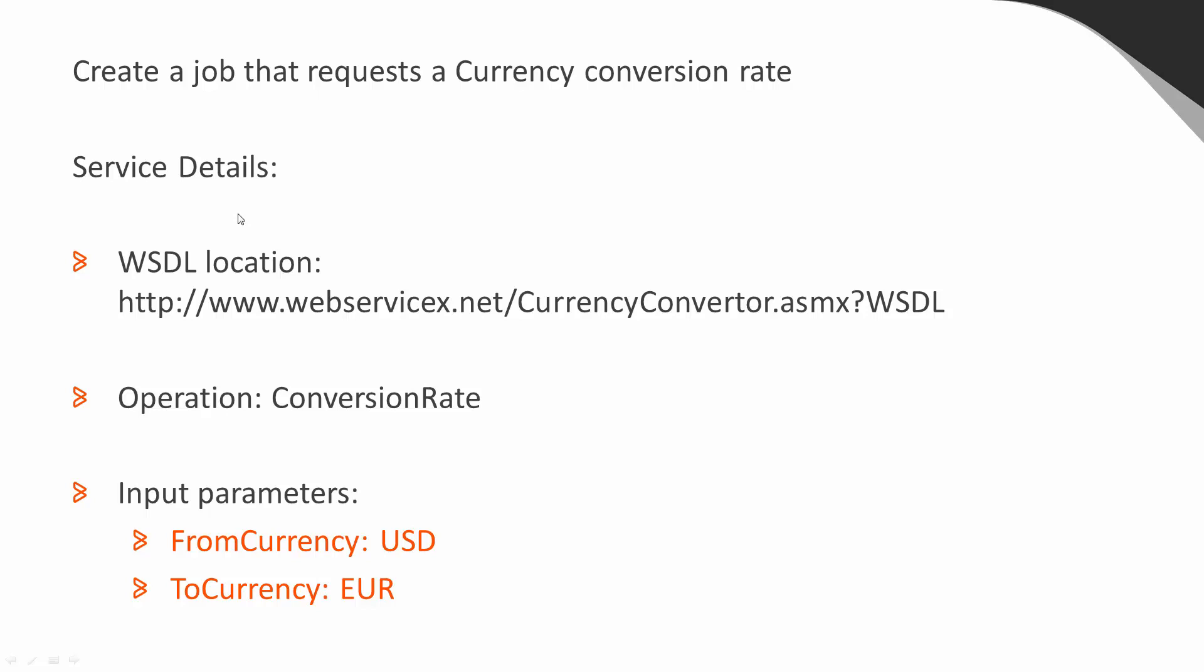We've been given the following service details: the WSDL location, which in this case is a URL but could also be a file; the operation that we need to call, which is named conversion rate; and the input parameters we need to give that operation, which is the from currency and to currency.